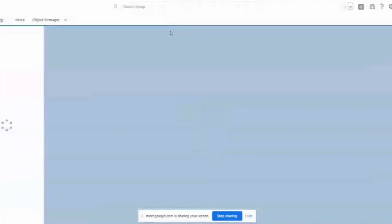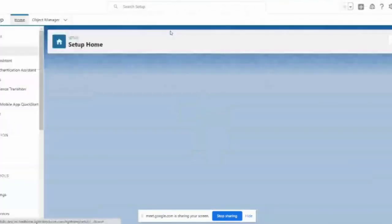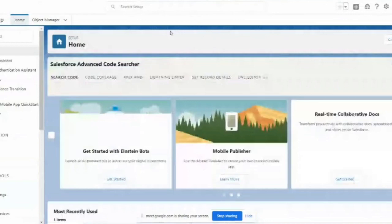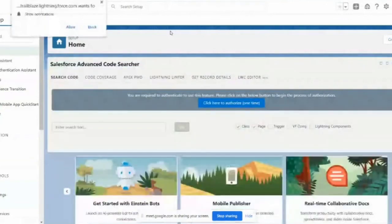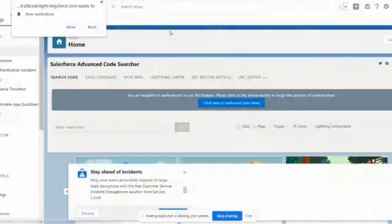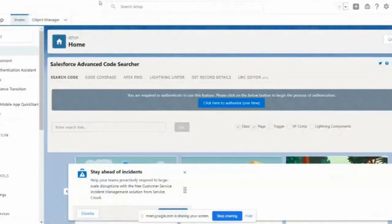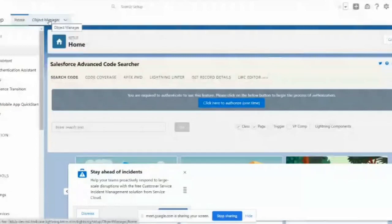Setup is where you can find all your components and tasks — everything you want to look for as an administrator. Object Management shows you the objects which are already available and their related fields, page layouts, record types, triggers, buttons, and everything.